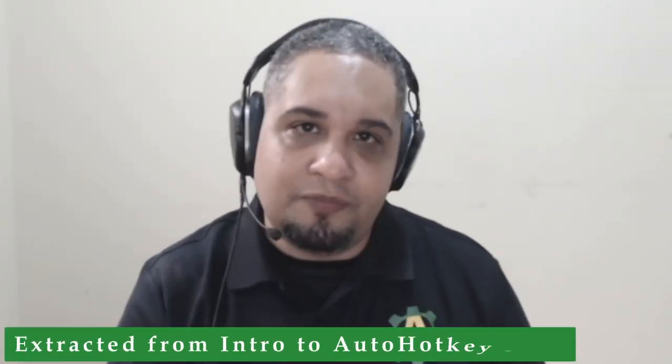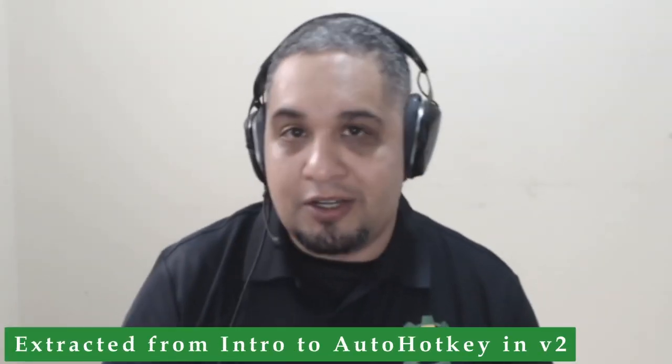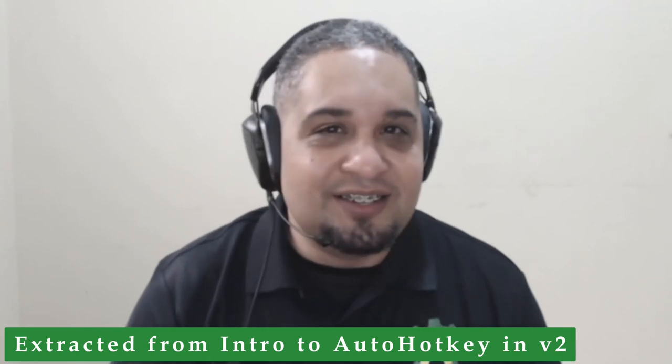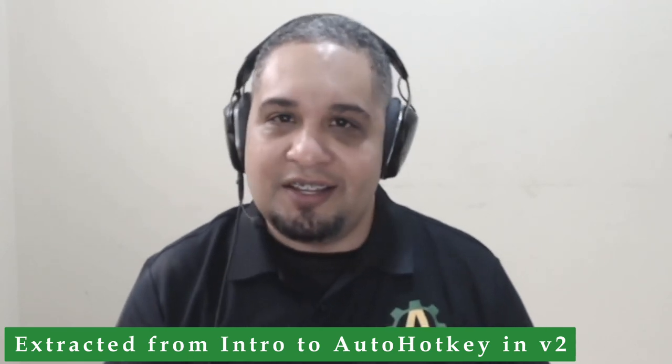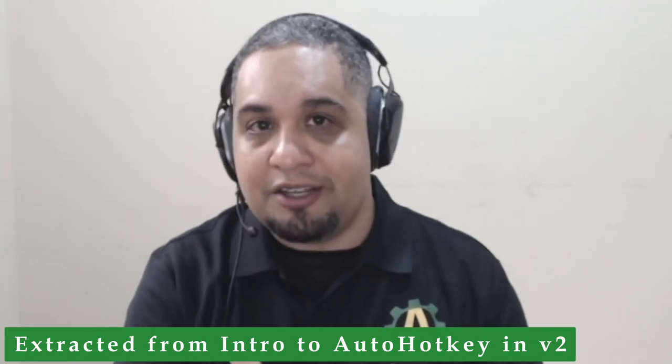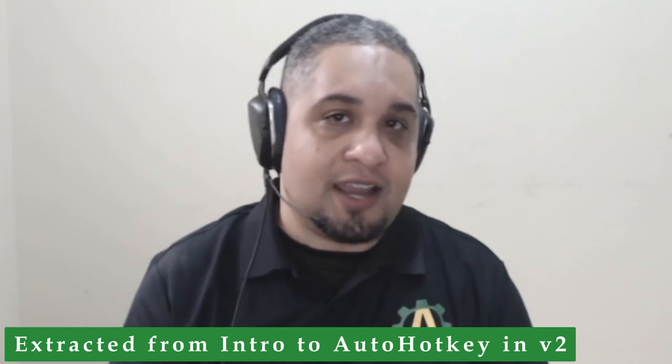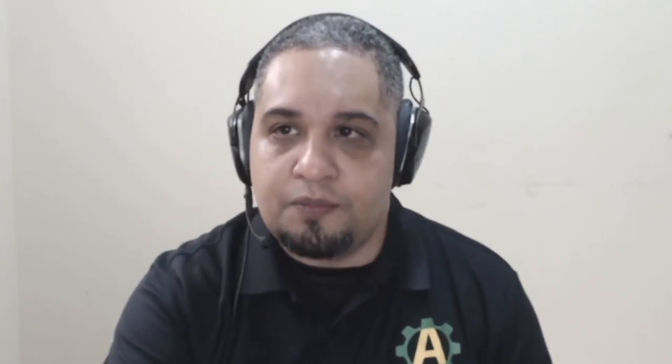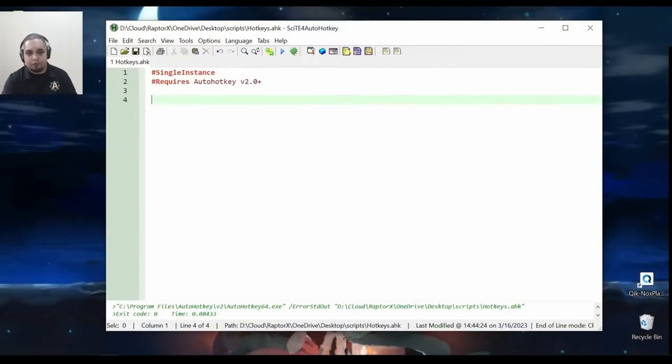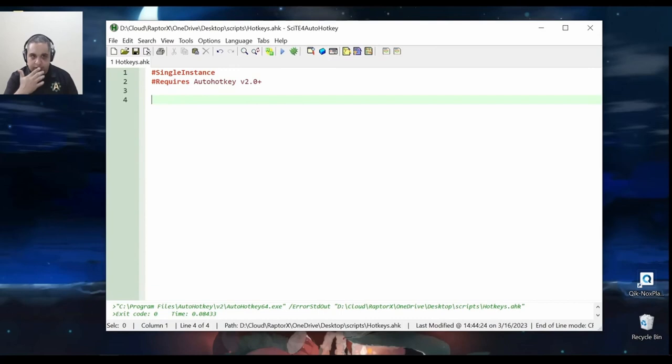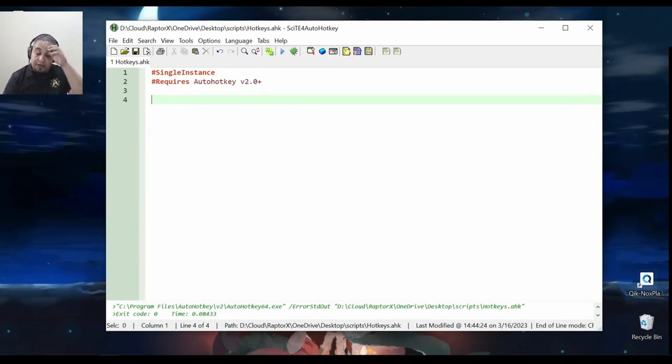Creating hotkeys is as easy as we saw for creating hotstrings. So again, in AutoHotkey, it's just a matter of specifying the hotkey that you want and the action. The only thing that changes a little bit is the syntax of how you do that. Let me go ahead and show you how to create static and dynamic hotkeys. So if we open a new file, we have our directives here for single instance and what it requires. In this case, let's go ahead and create a hotkey. But before we do,